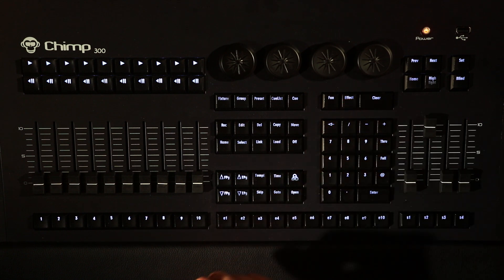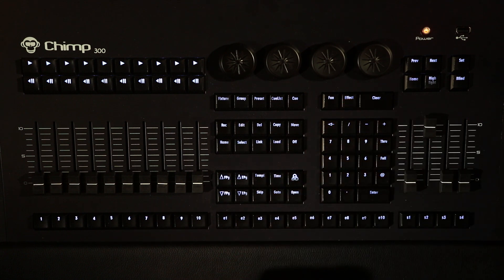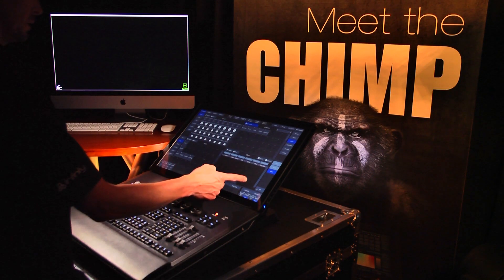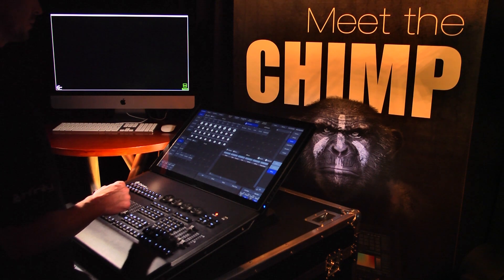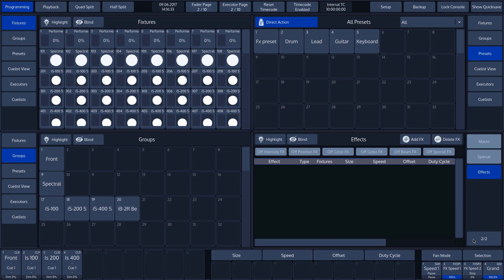This function is always available and always displays the effects screen. In the effects split widget, we see add effects, which is used to add an effect, and delete effects, which is used to delete an effect. There are also a number of off effect functions, which we will discuss later.